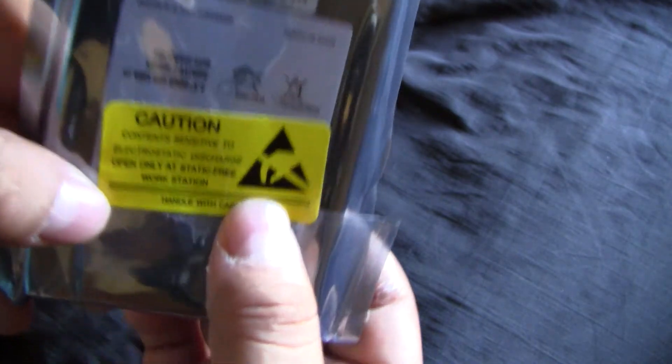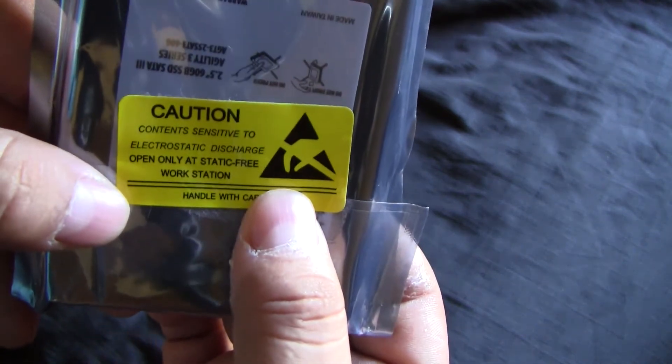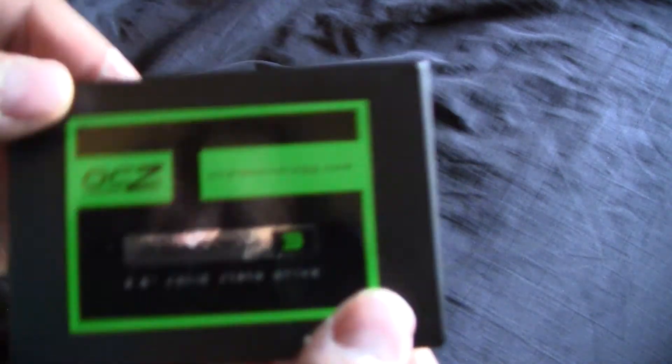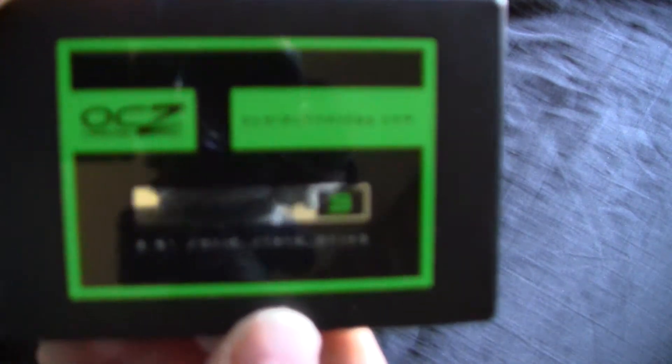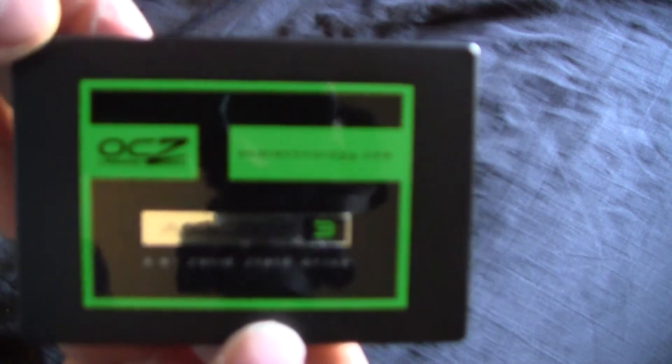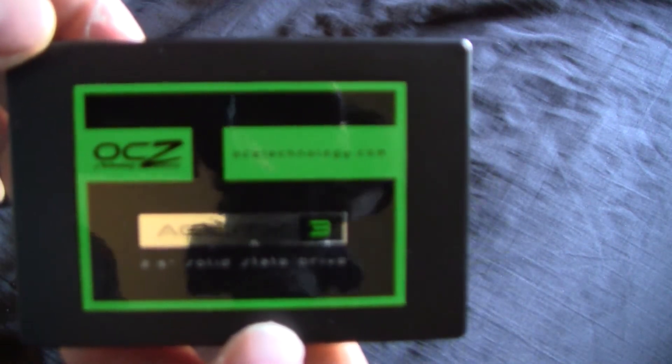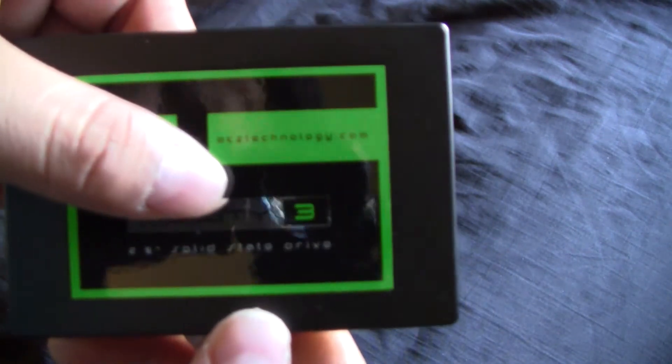And there it says caution, open static free. And here is the SSD itself. Very nice, very shiny. I like the sticker. Let's view the front of it.